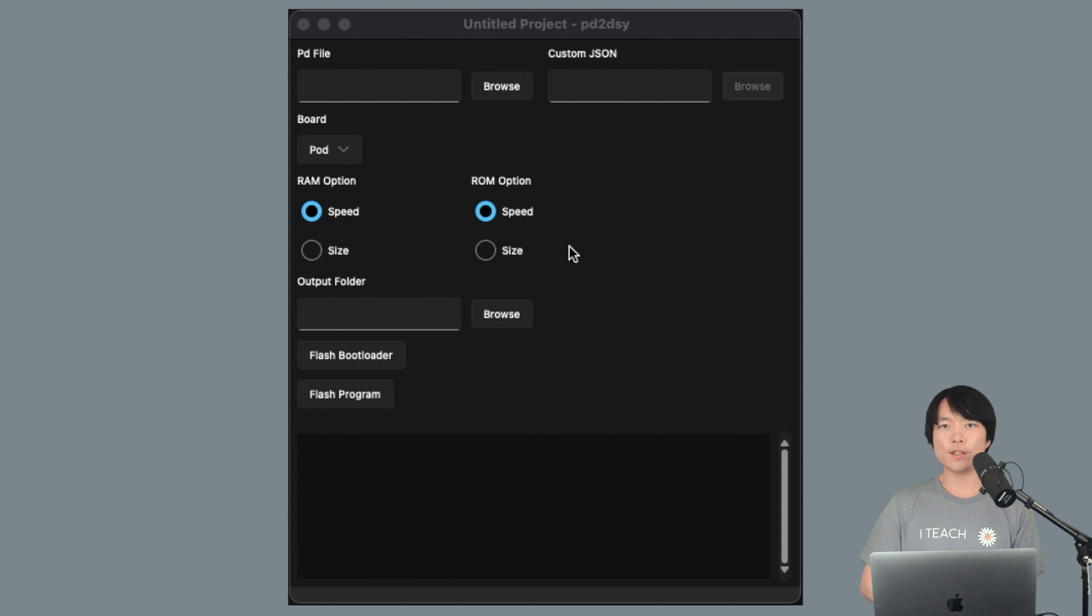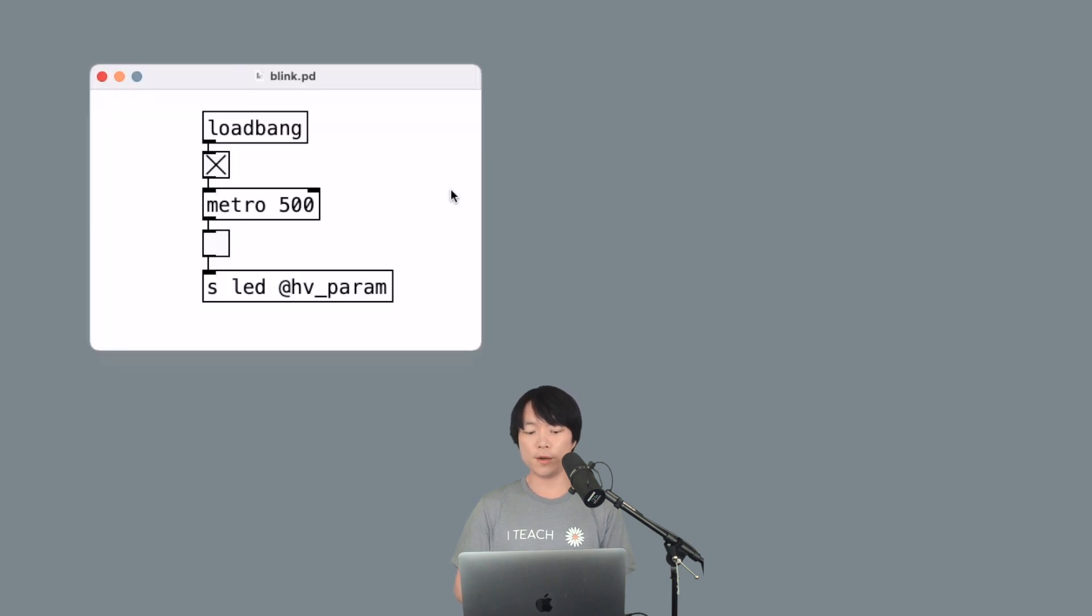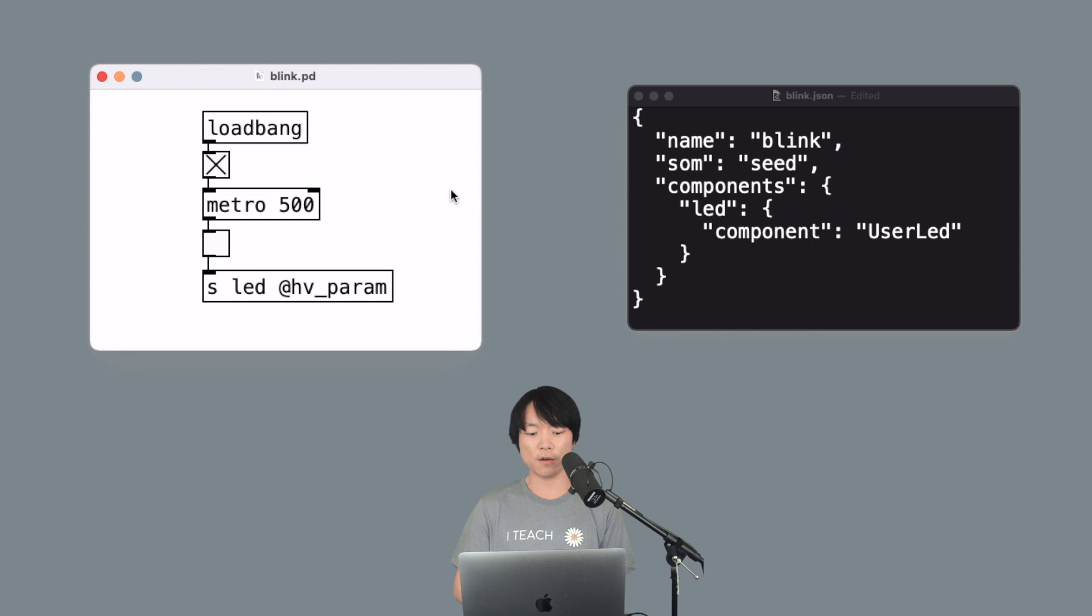Now we're ready to embed a program into DAISY using PD to DAISY. For today, we want to make DAISY's onboard LED blink. So we prepared a PureData patch and a custom JSON file that you can download from the link in the description below.